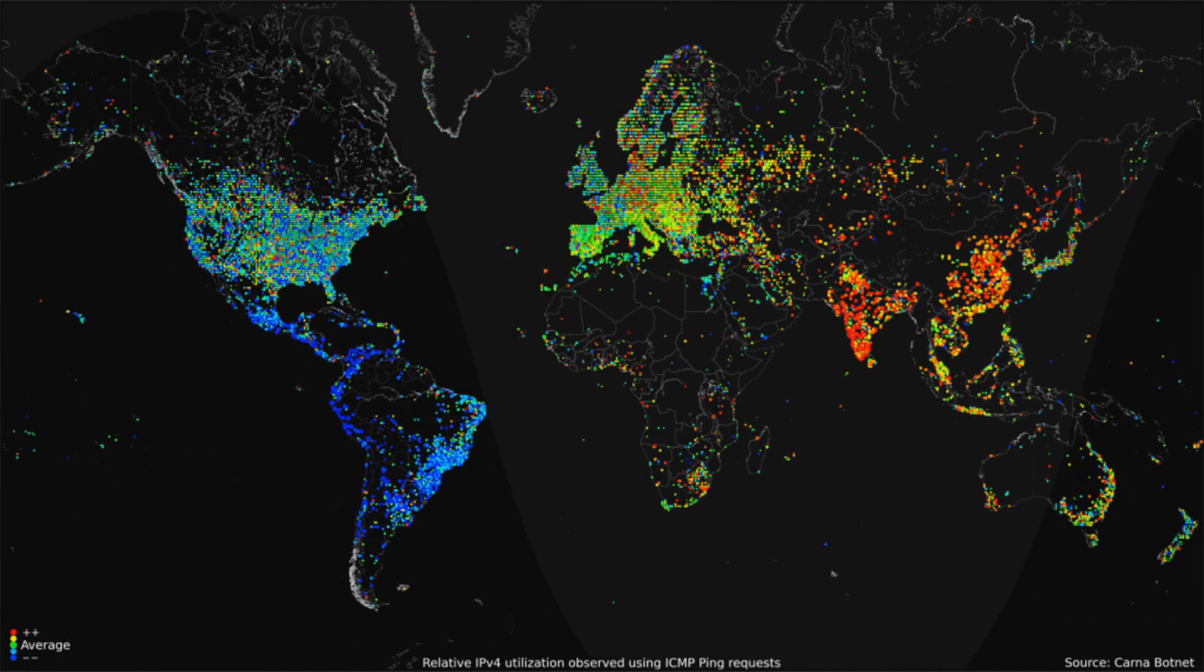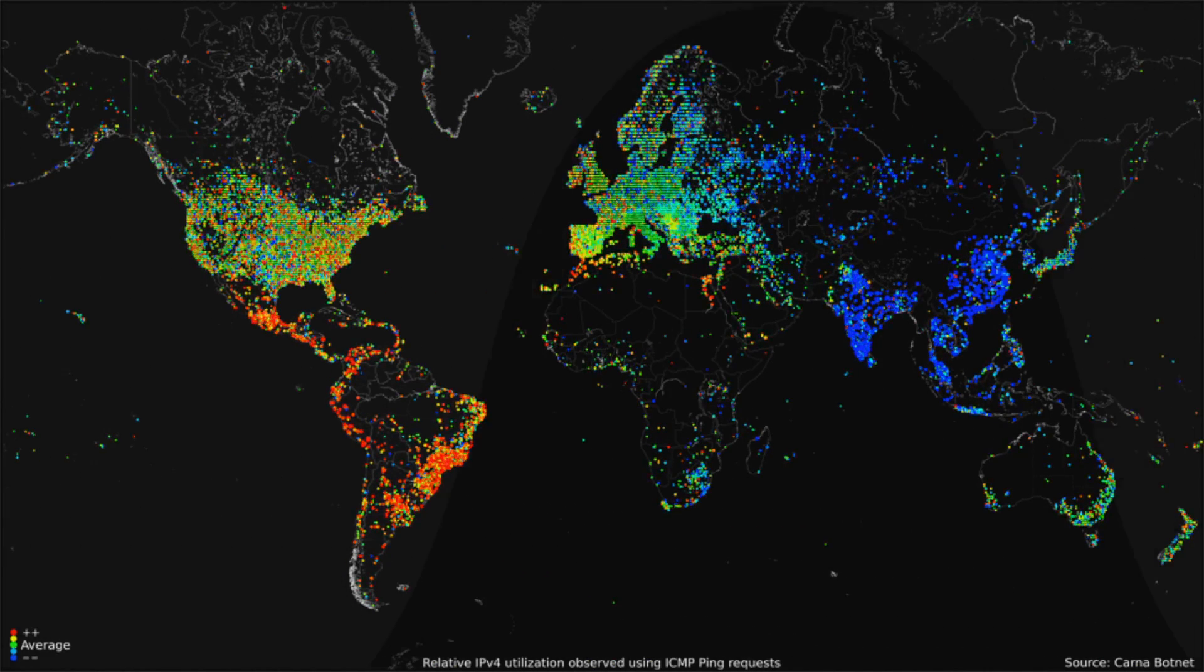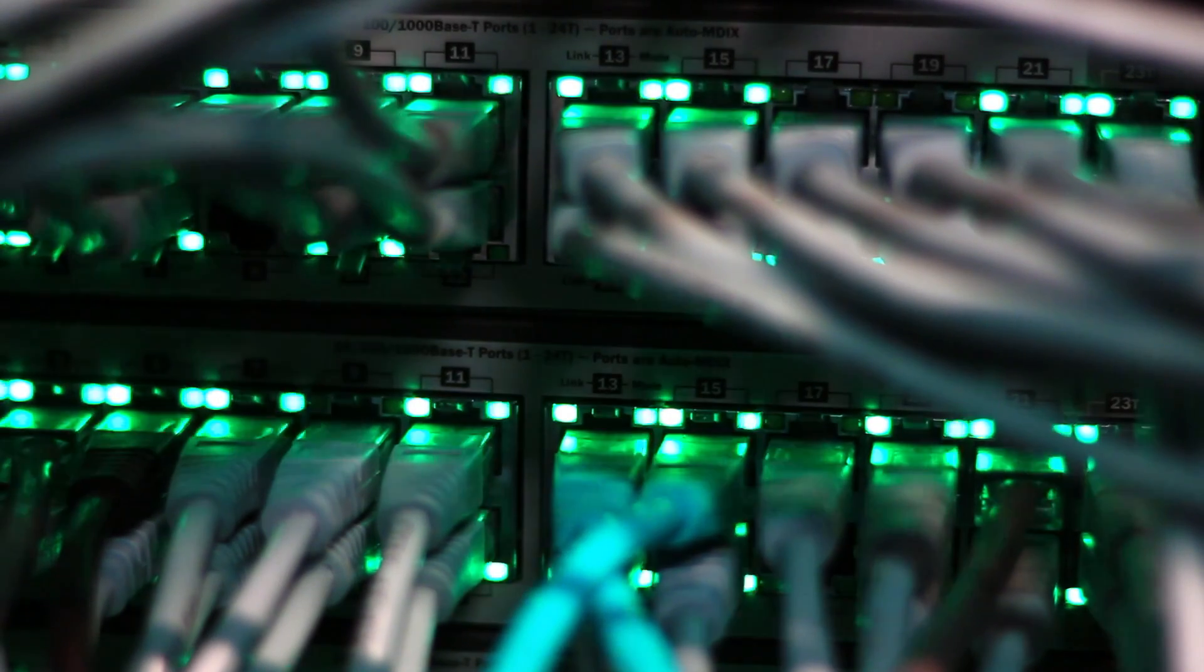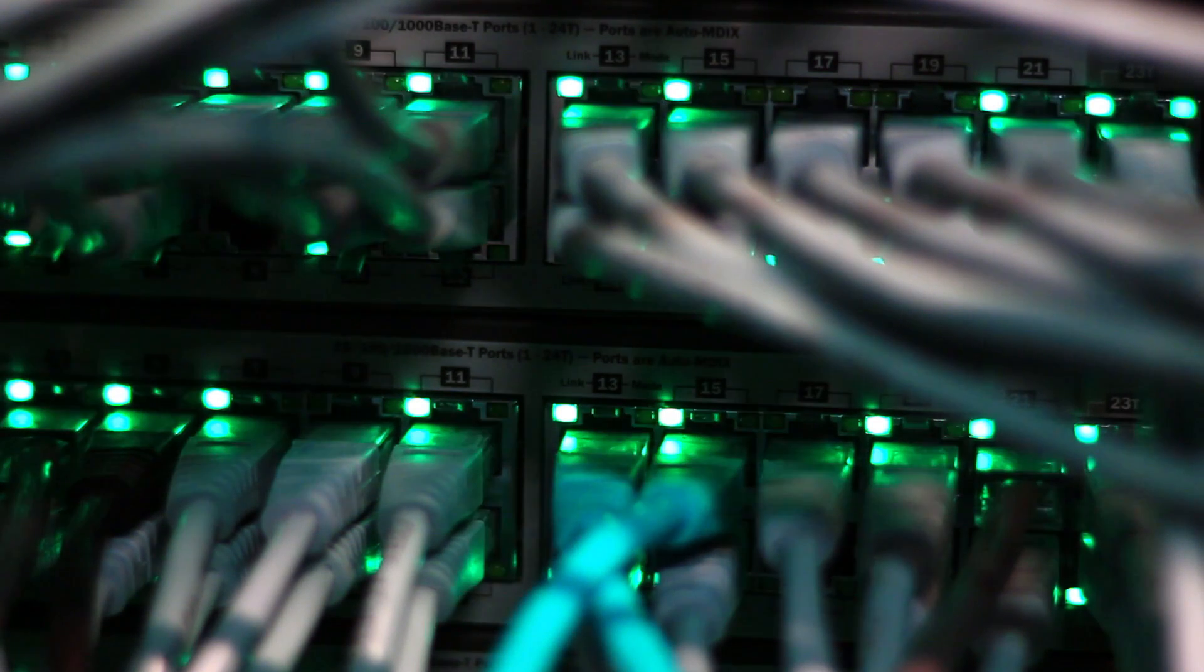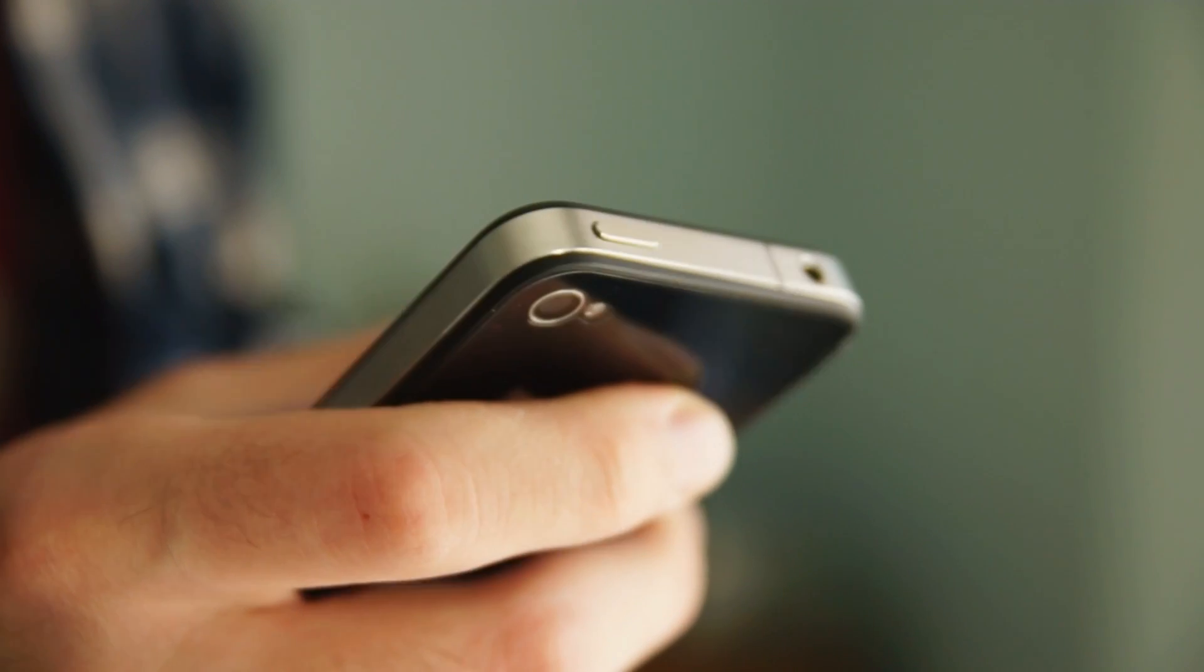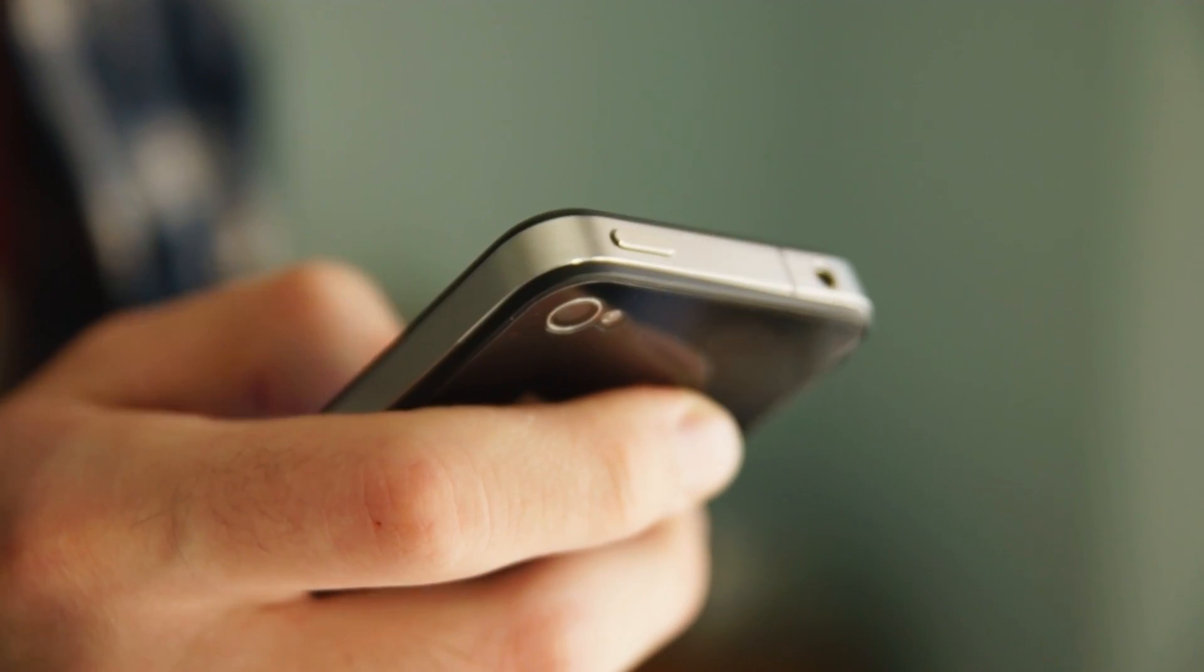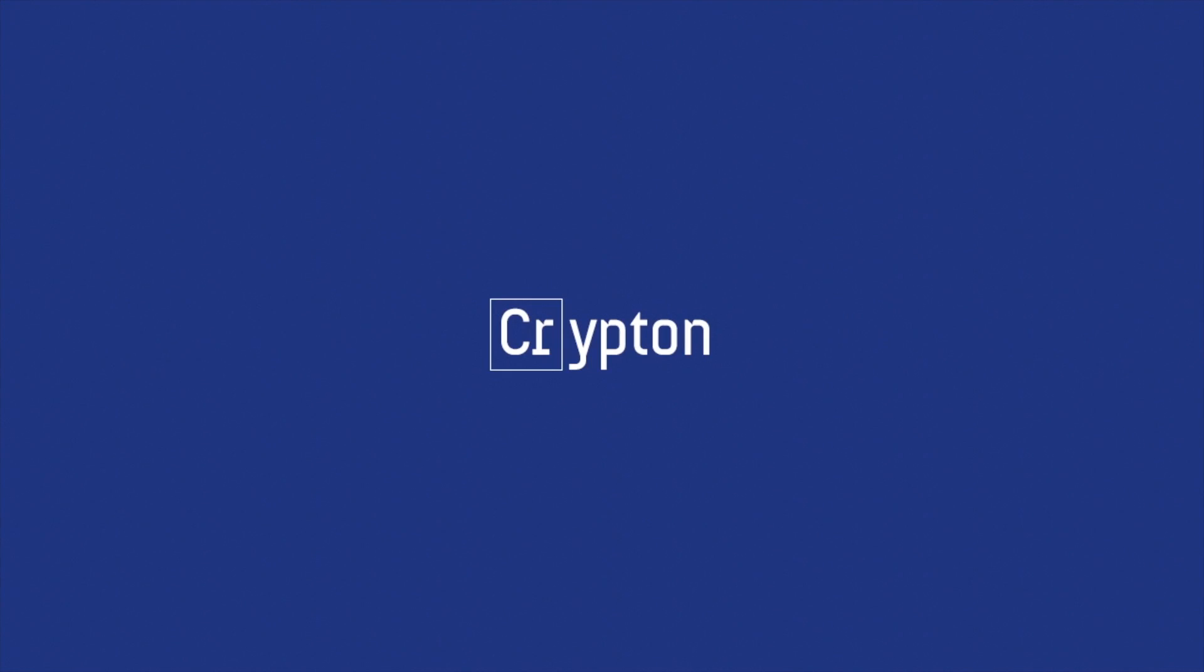Every day, terabytes of data are passing through servers across the world. Credit card numbers, social security numbers, birthdays, and addresses sitting inside computers waiting to be intercepted, attacked, or stolen. Why wouldn't you want your data to be secure?